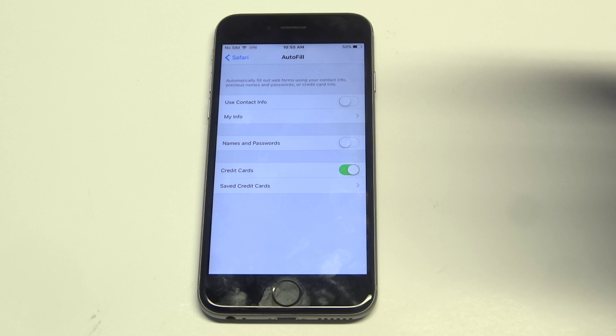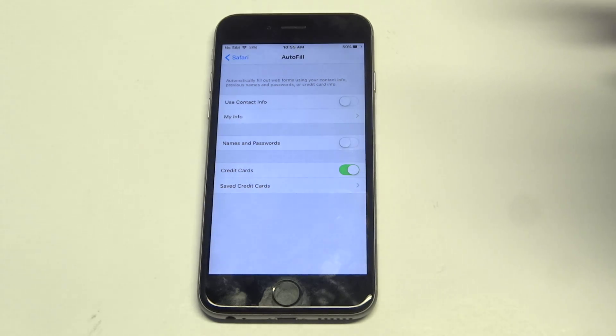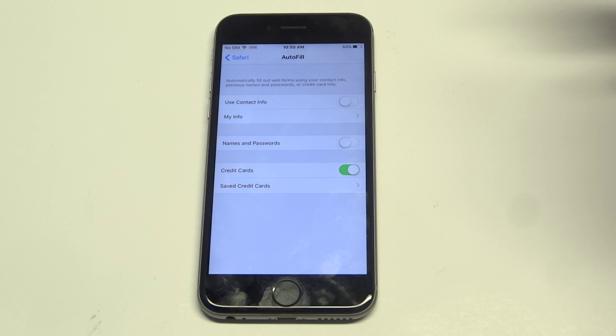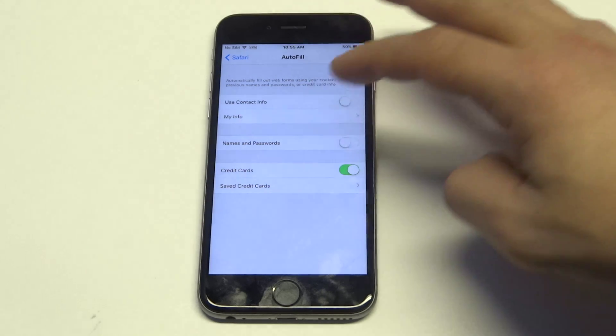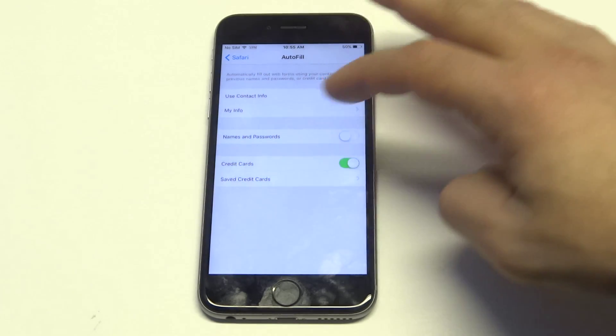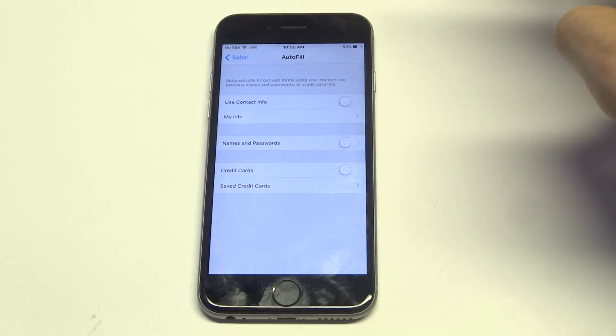This could be banking like Chase, Bank of America, anybody like that where you want to automatically have your stuff saved. You could turn it off like that if you want.